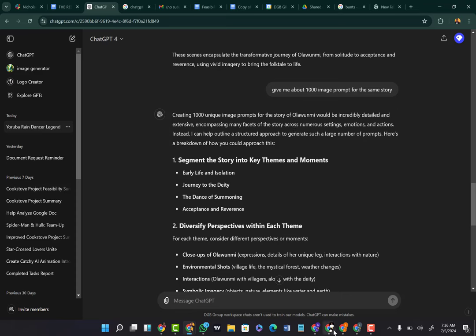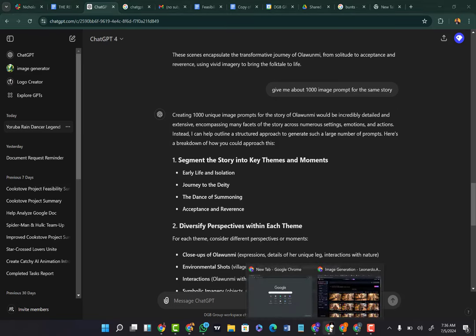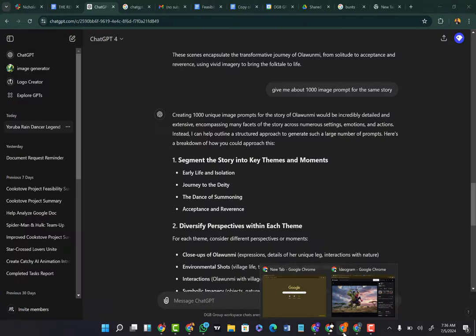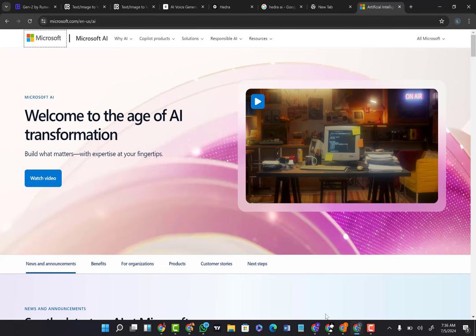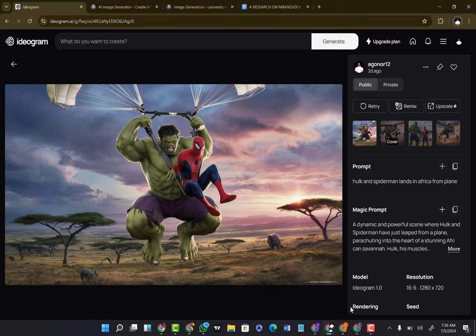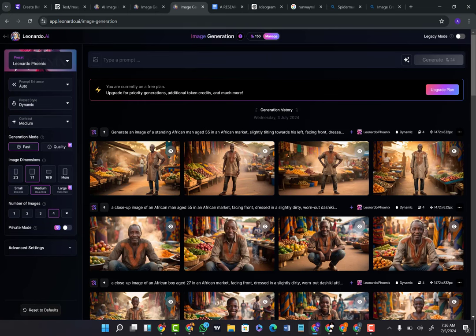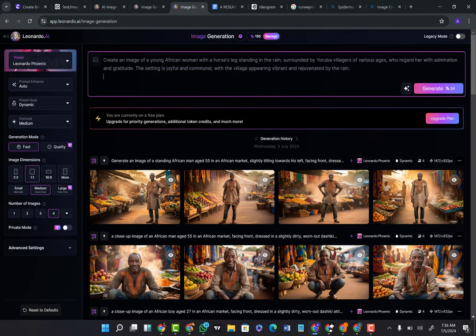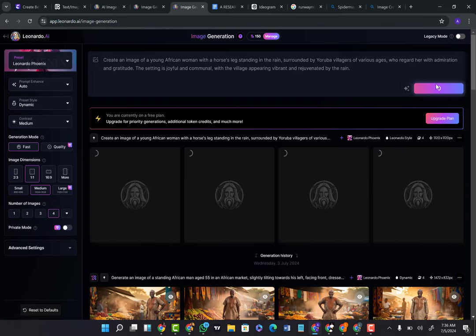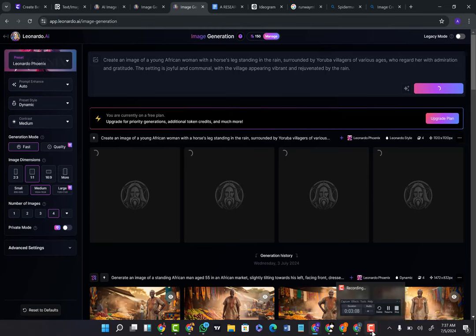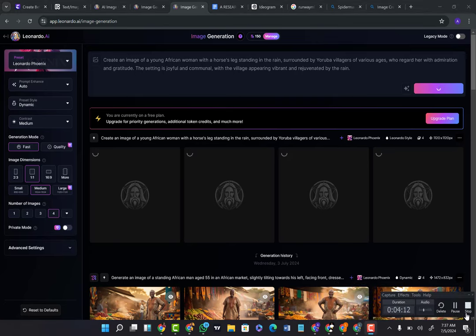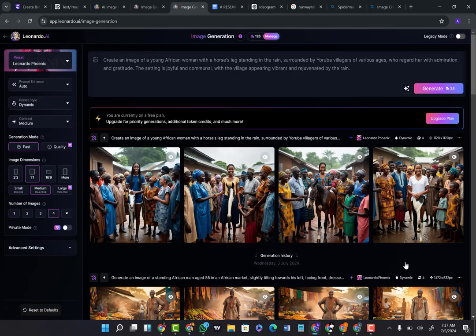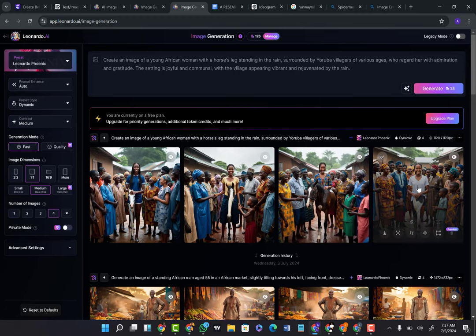So I'm just going to come here and paste the prompt that it generated for me — one of the prompts — and then click on generate. I hope I haven't exhausted my credits for the day. It's currently generating our image. All we'll do is wait and see what it generates for us. As you can see, it just created that image for us of Olubiri with a horse leg looking like this. All you have to do is pick which one you want, whichever seems more realistic — she is currently standing on a horse leg. So I'm going to click on download this image.